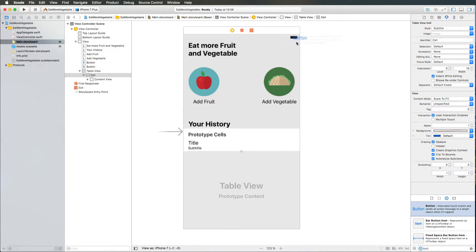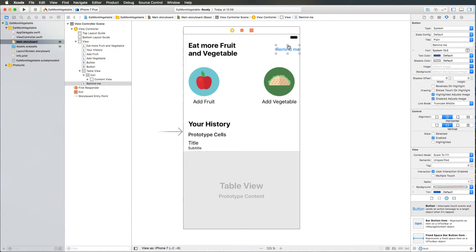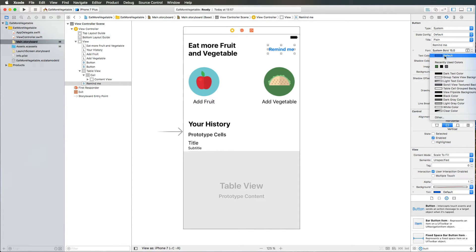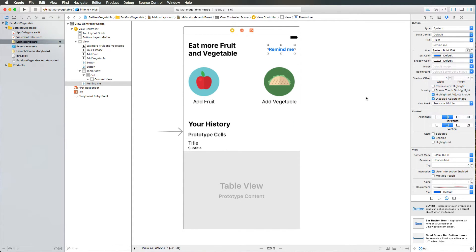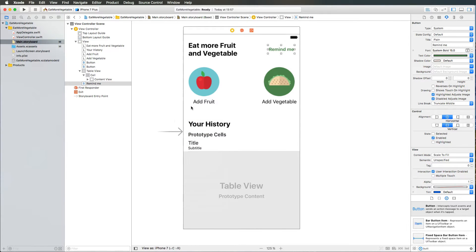The last piece of user interface is the Remind Me button. I'm adding another button to the top right corner, which we won't implement in this tutorial but will cover in the YouTube tutorial on user notifications. So we add it nevertheless, name it 'Remind Me', make it bold, increase the size, and change the color using the color picker so that it fits with the rest of the user interface.